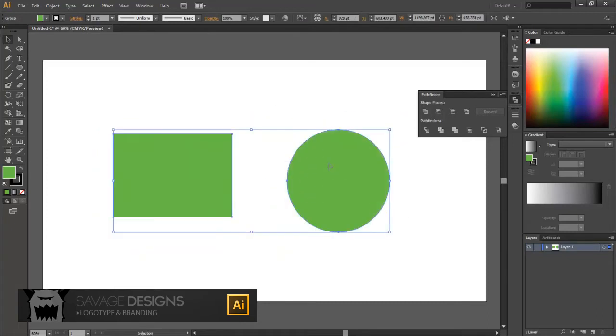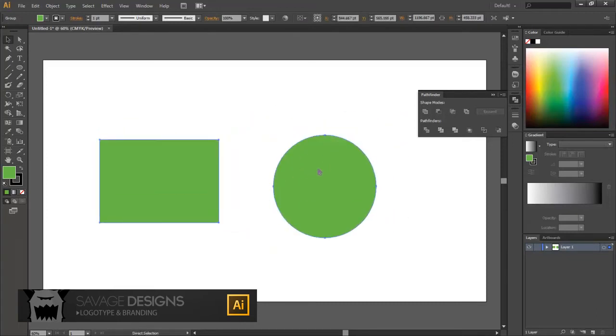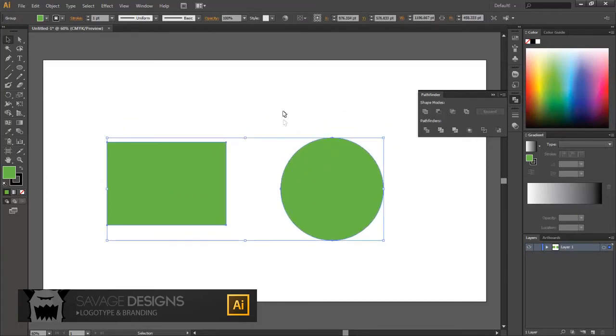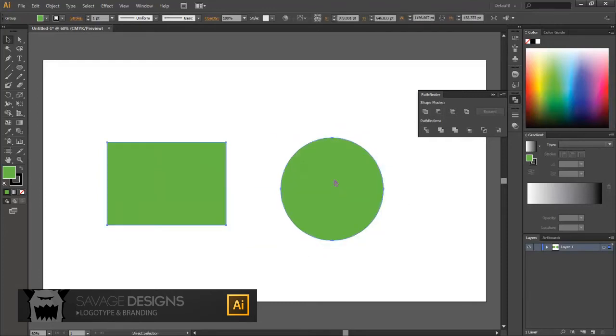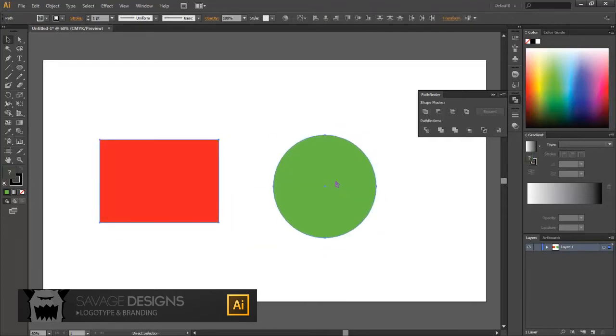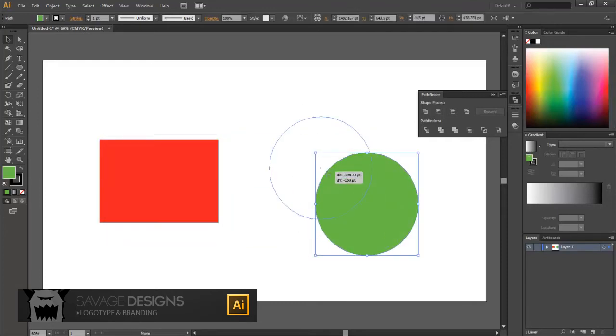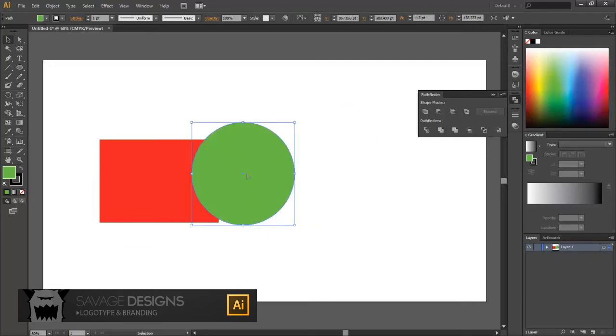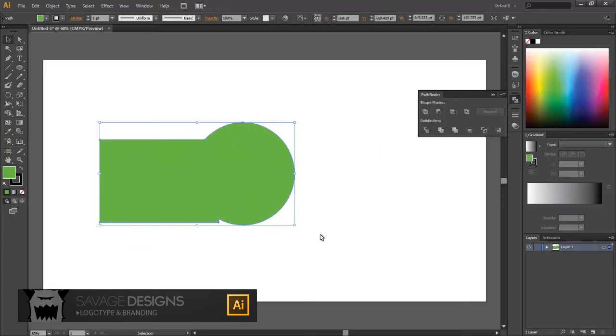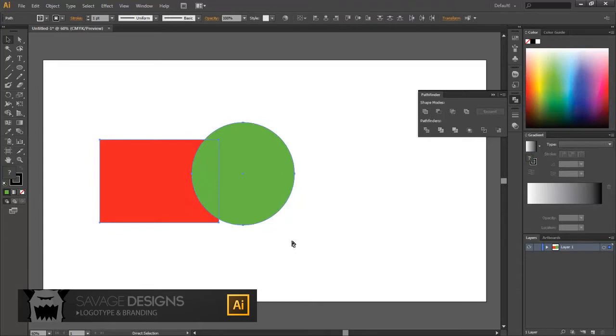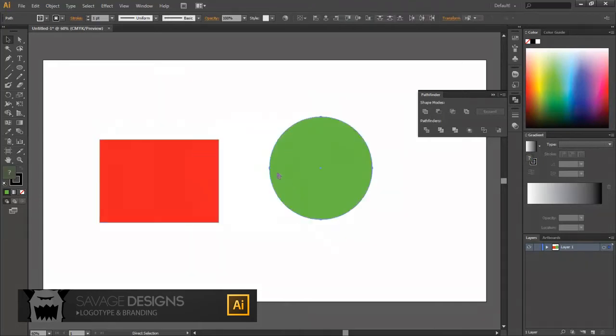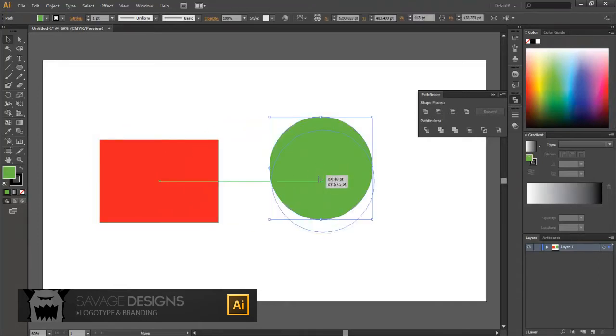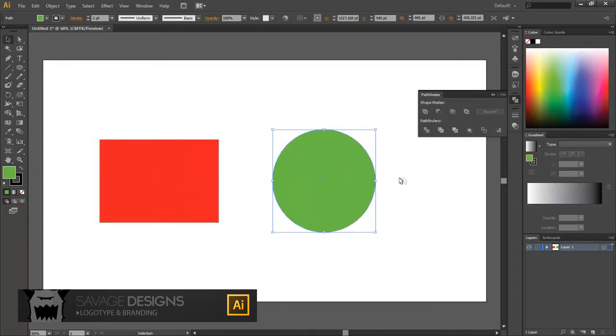So that's the first way you can use Unite. The other way is by overlapping, and then if I select both, I can do the same thing, and now I've got one path. And so that's pretty much everything with the Unite tool.